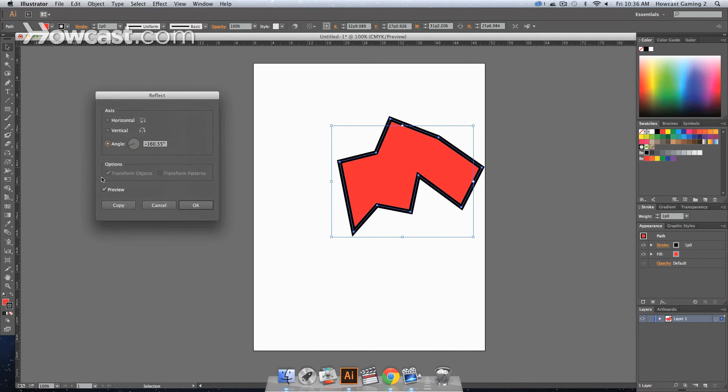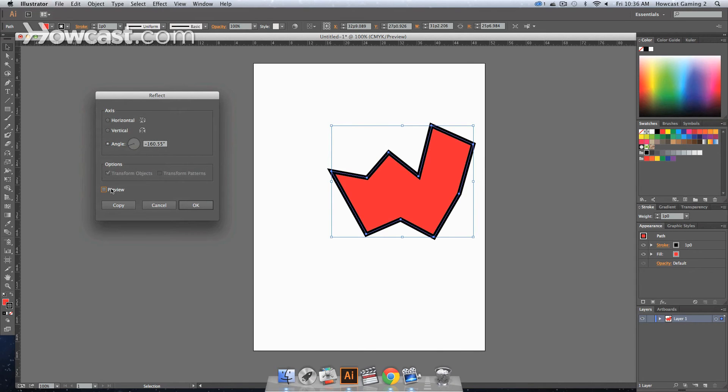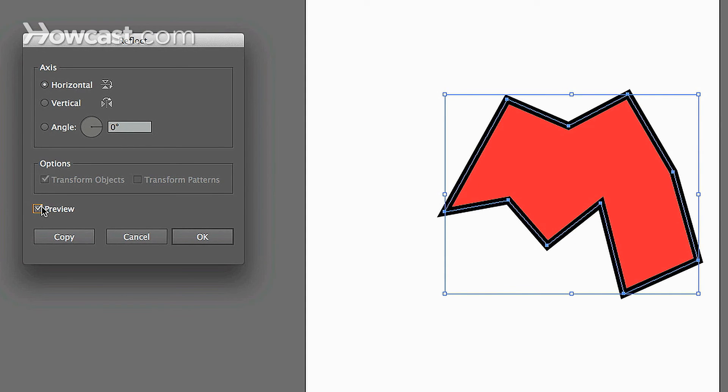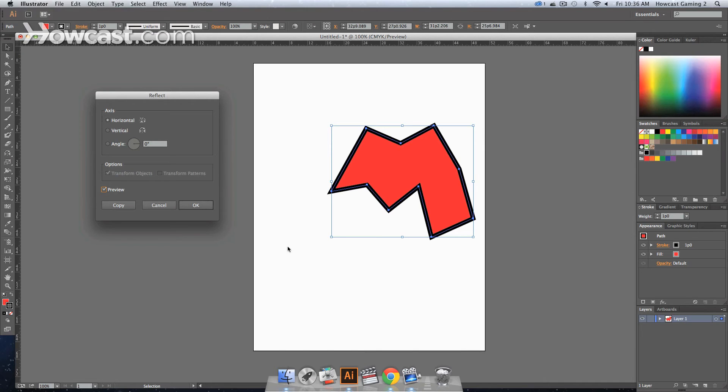You'll notice, originally with preview off, this is how our shape looks. But if we want to reflect, let's say horizontally, if we were to click it, you'll notice that it flips over a horizontal axis.